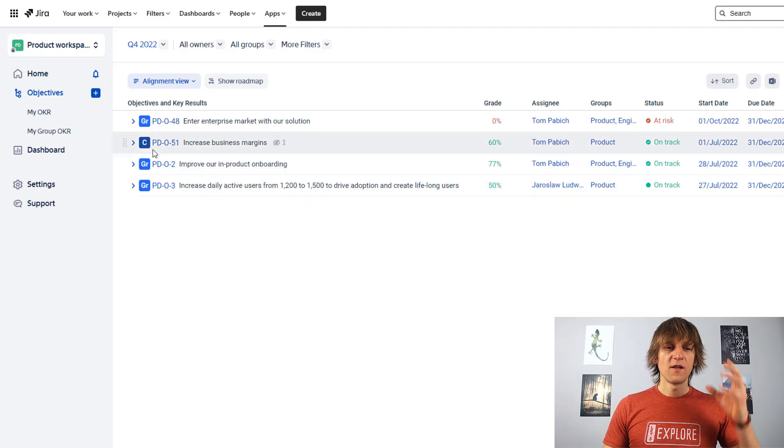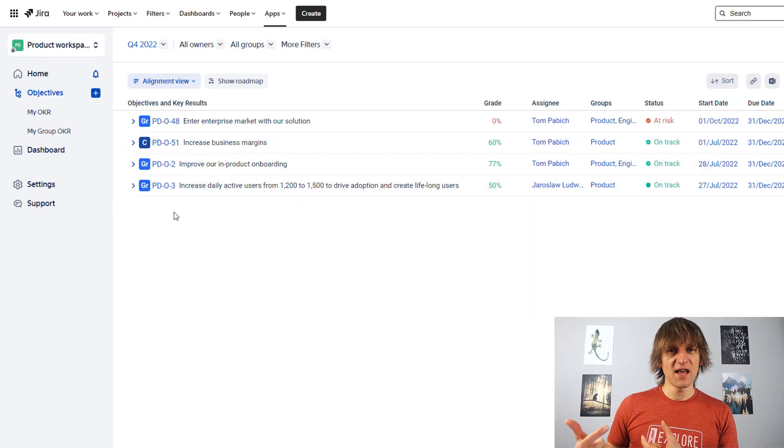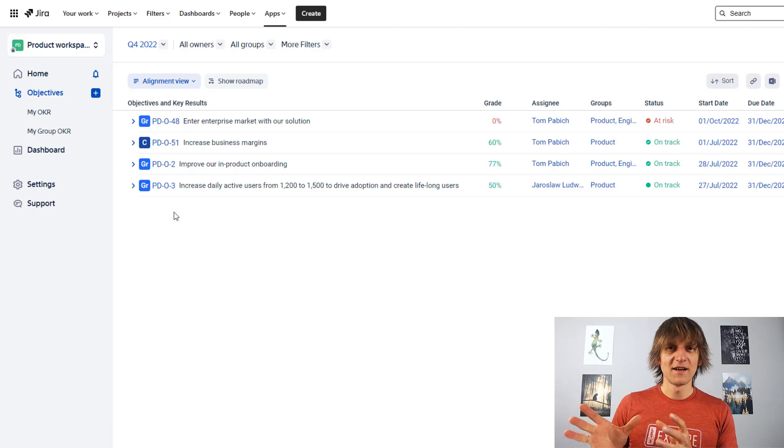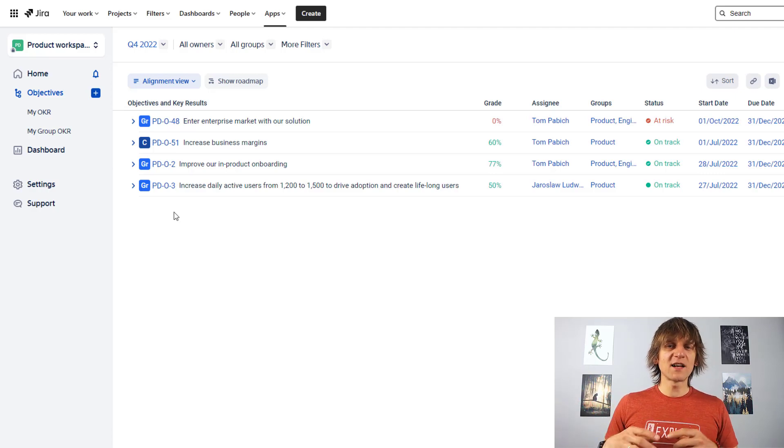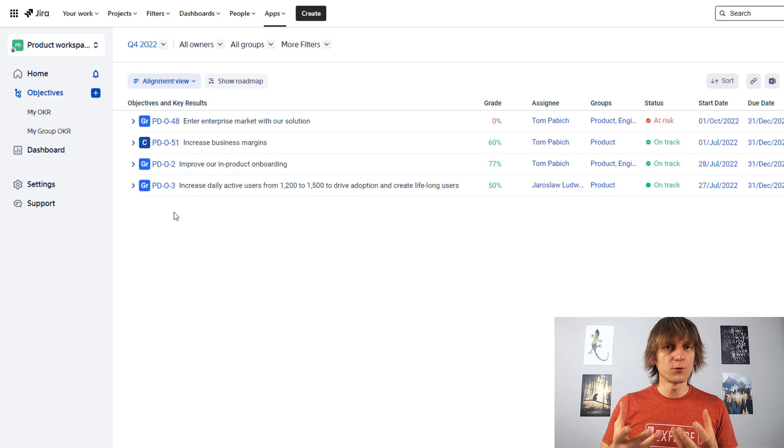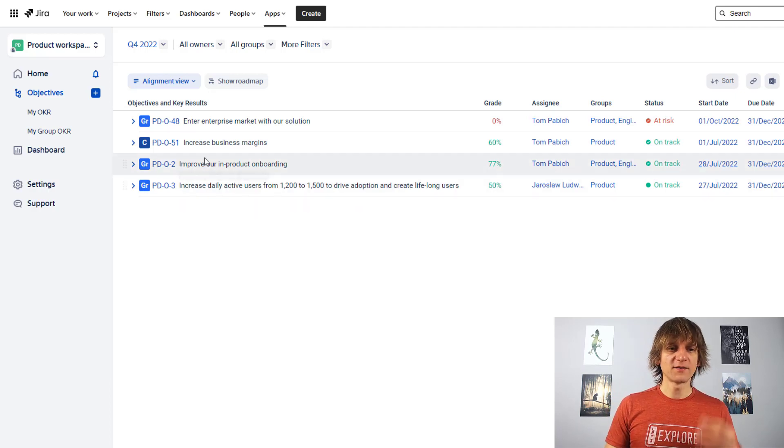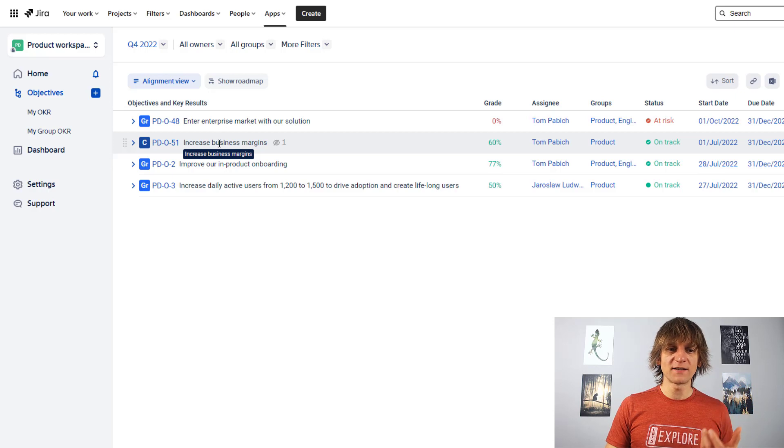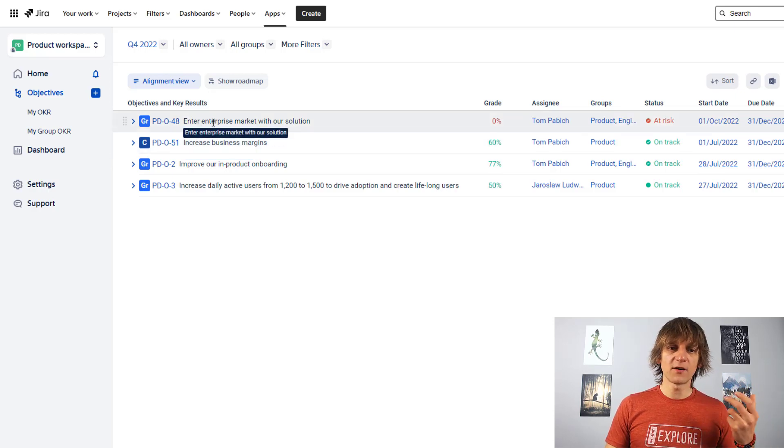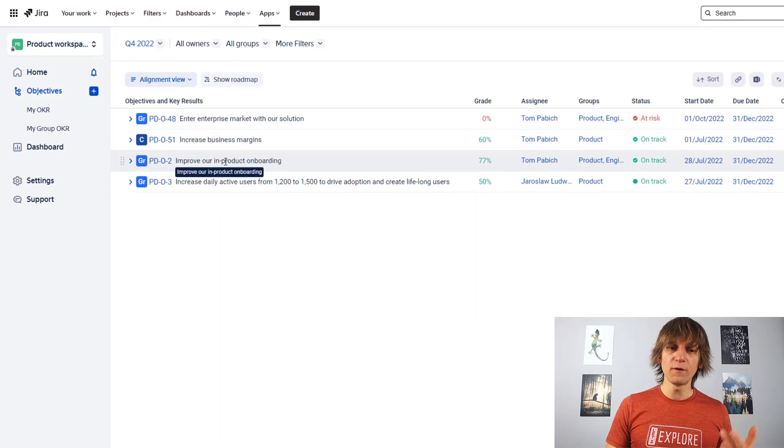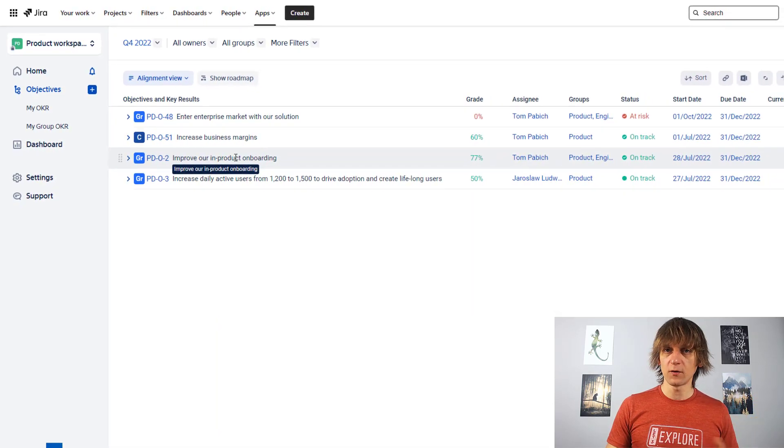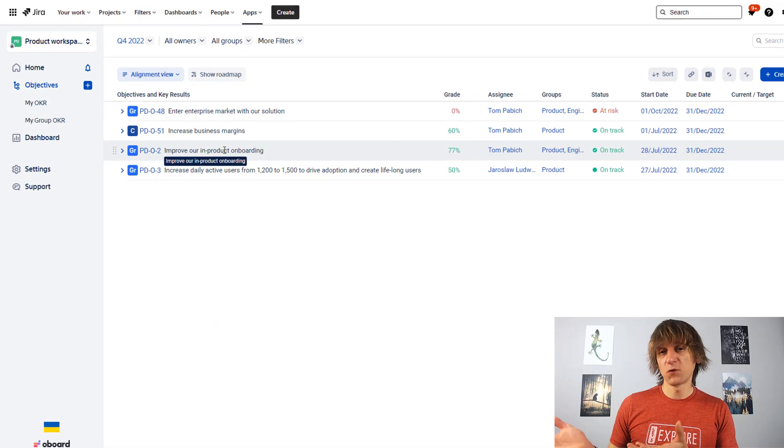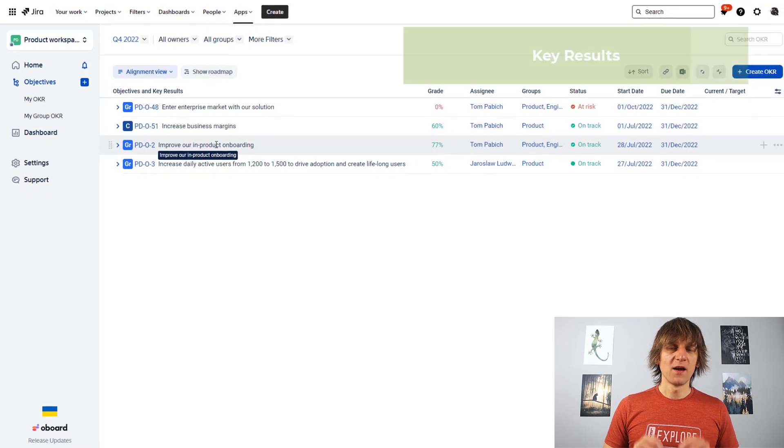So when you think about the objective itself and what it is, it's basically what you want to achieve, what you want to change for the company to be better. So I think the examples that are here are quite sensible. Increase business margins. Enter enterprise market with our solution. Improve our in-product onboarding. These are good names for the objectives.